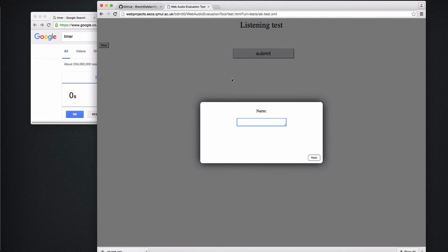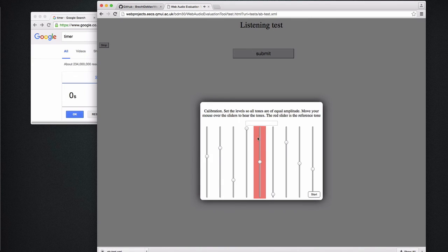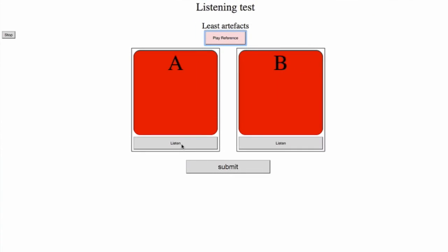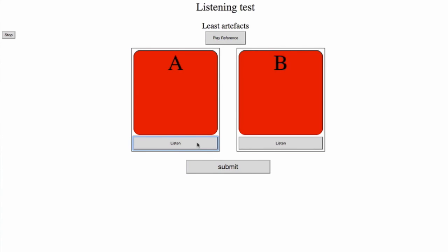And here's the test that we made. Let me just enter my name — I won't tell you my age. This is the optional audiometric or system calibration. So here we have the first page of our test, with one reference and two test samples. Let's select A and submit.